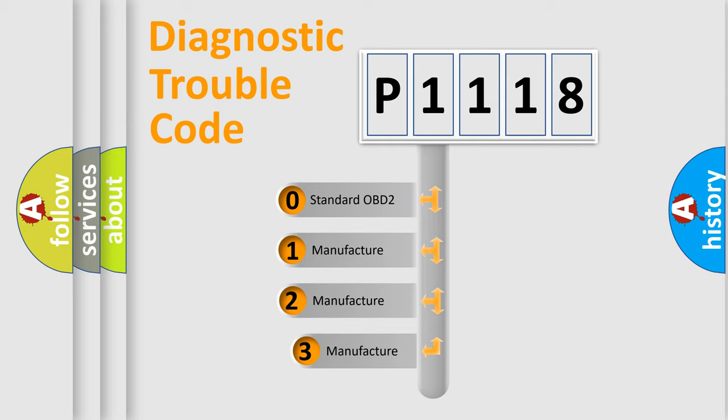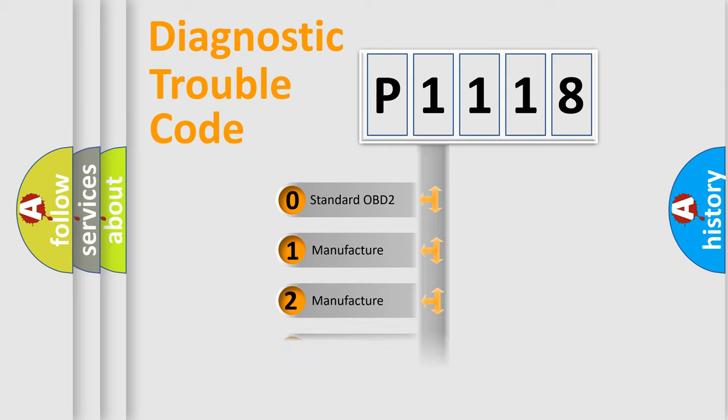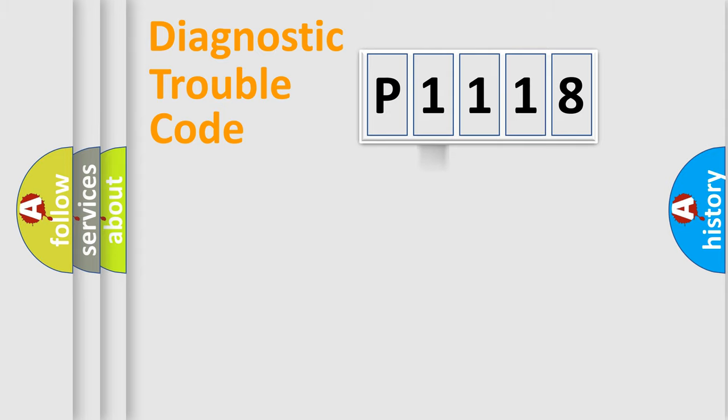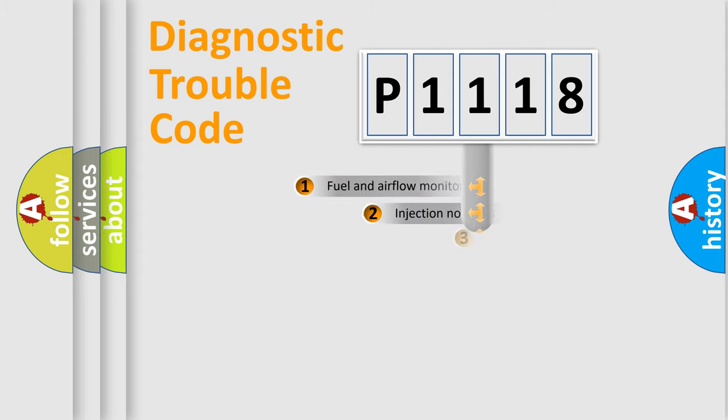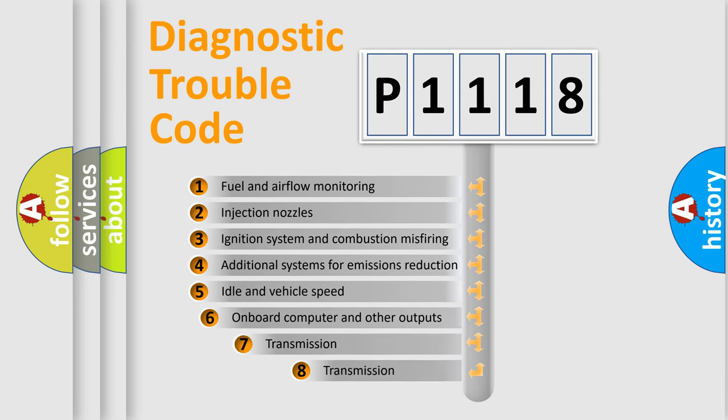If the second character is expressed as zero, it is a standardized error. In the case of numbers 1, 2, or 3, it is a more specific expression of the car-specific error. The third character specifies a subset of errors.